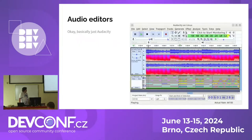In terms of audio editors, of course we've got Audacity. It's kind of a juggernaut — it's been around forever. You probably know people who use it on Mac OS or Windows, but it's been in the Linux ecosystem since the beginning.